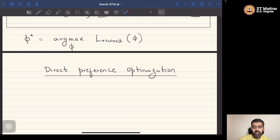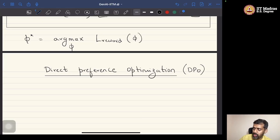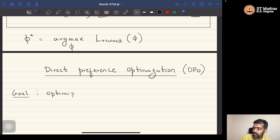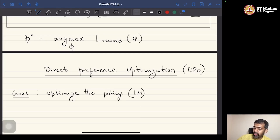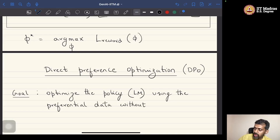The question asked in DPO — direct preference optimization — is: is there a way to completely bypass the reward model, but still do policy optimization using the preferential data that is given? The goal is to optimize the language model policy using preferential data without a reward model.